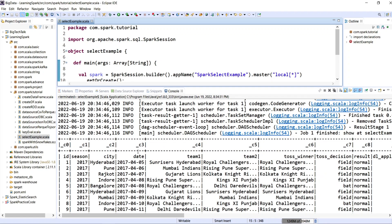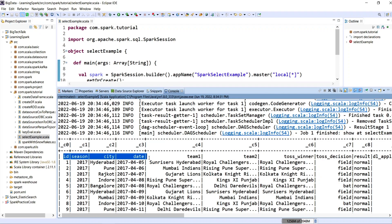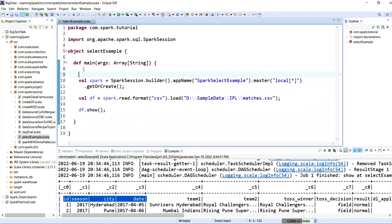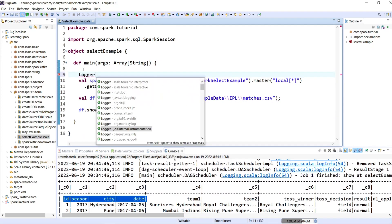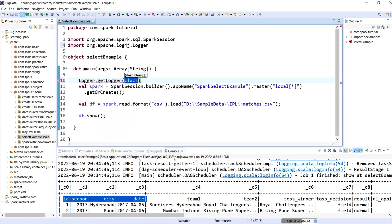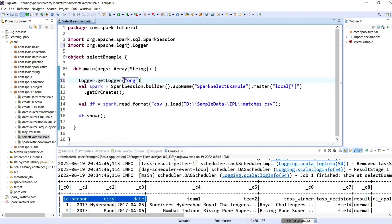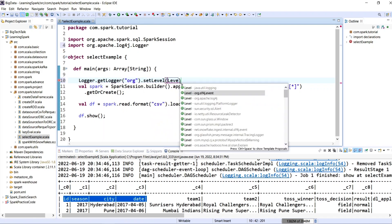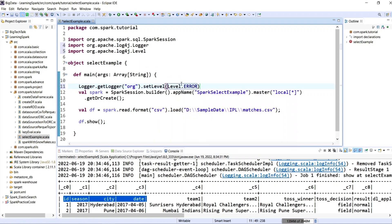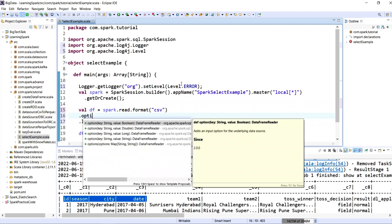It looks like my input file already has a column header, so we need to adjust it while reading the file. We also have many log info messages, so let's change them to error logs only. I will add: Logger.getLogger("org").setLevel(Level.ERROR). To handle the column names, I will add the option header as true after the format.